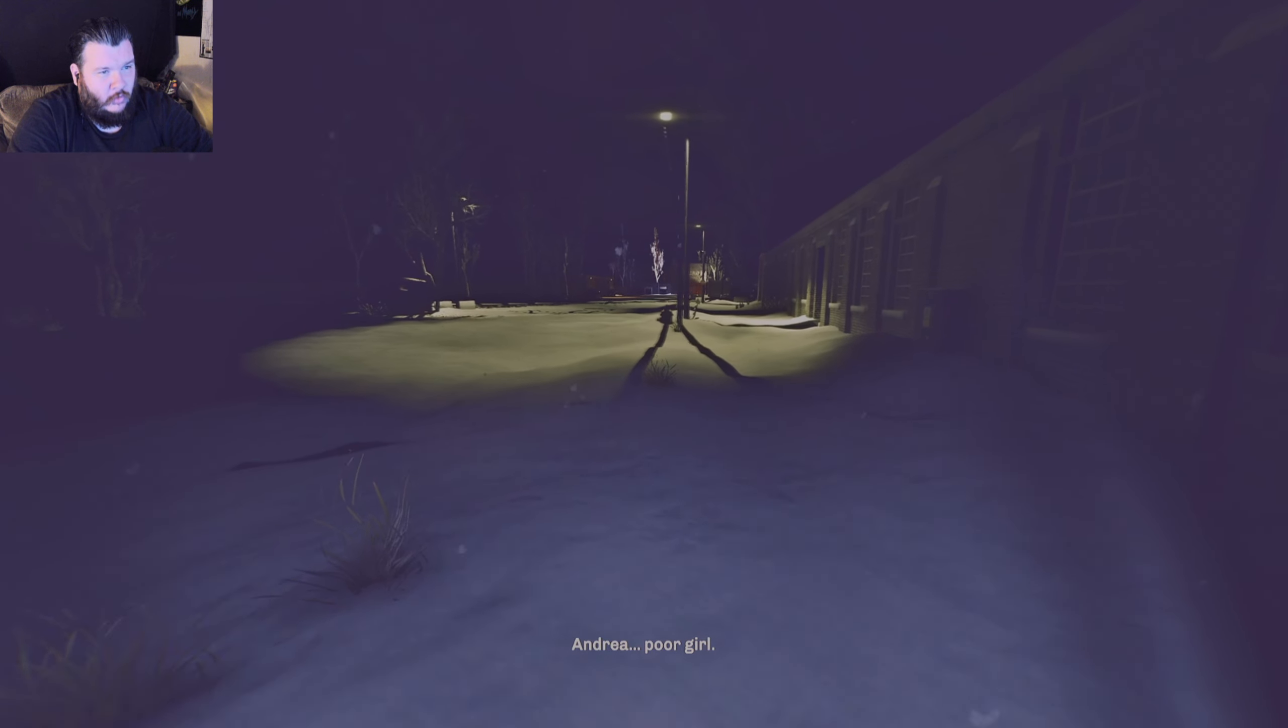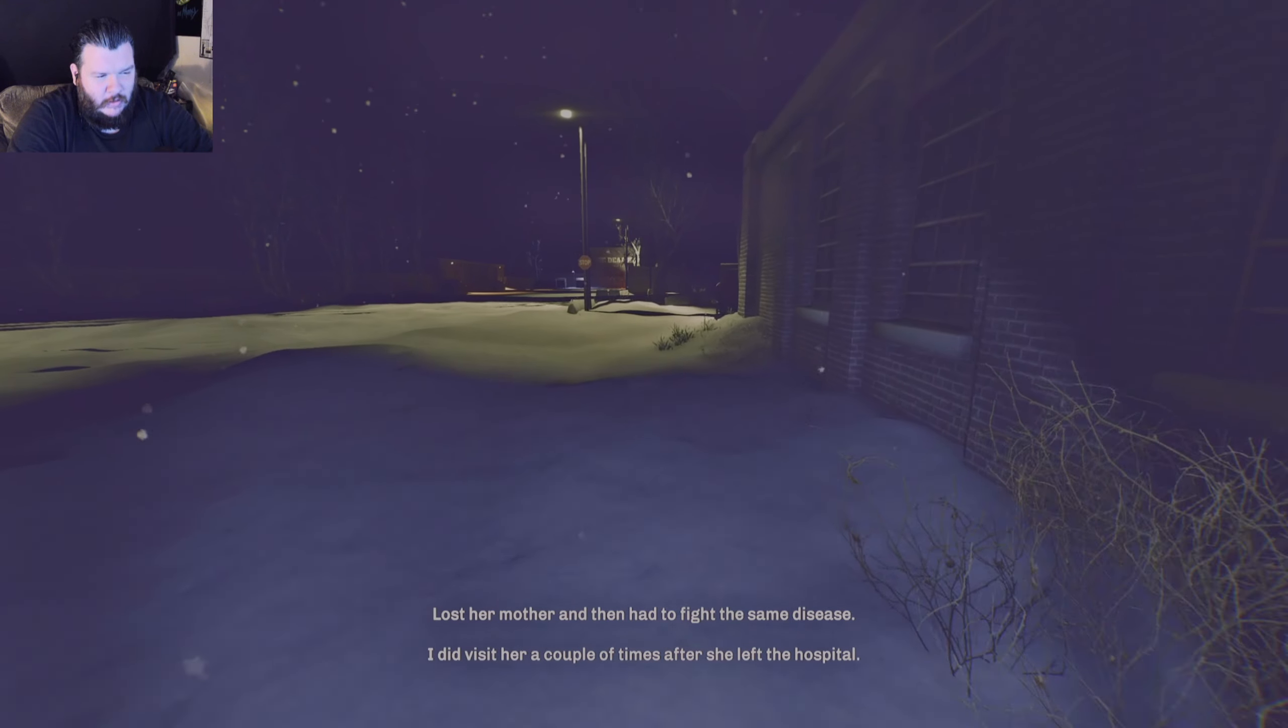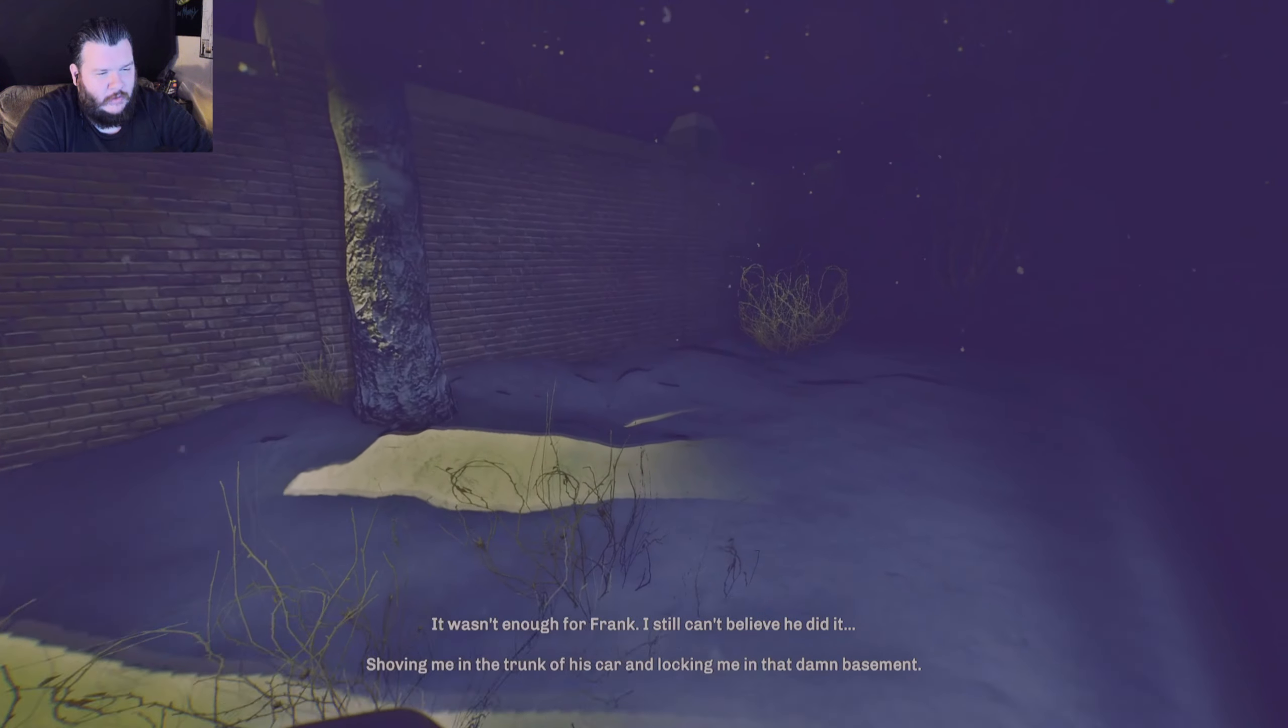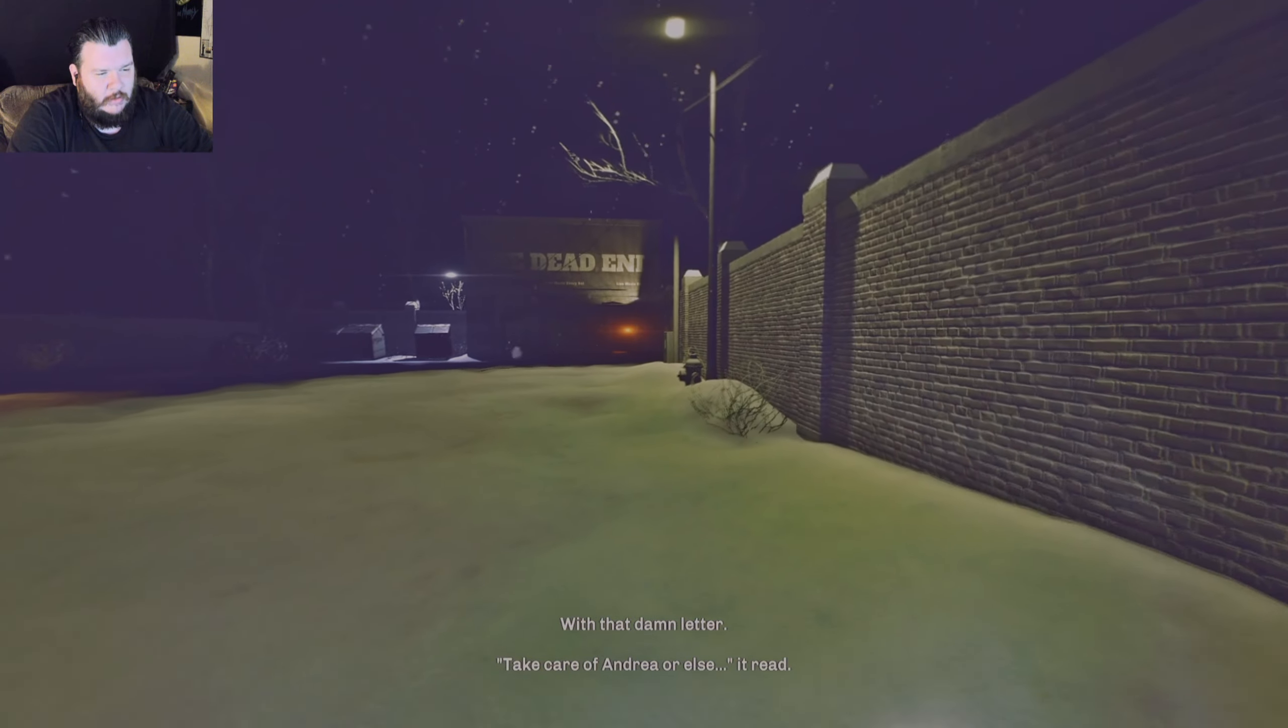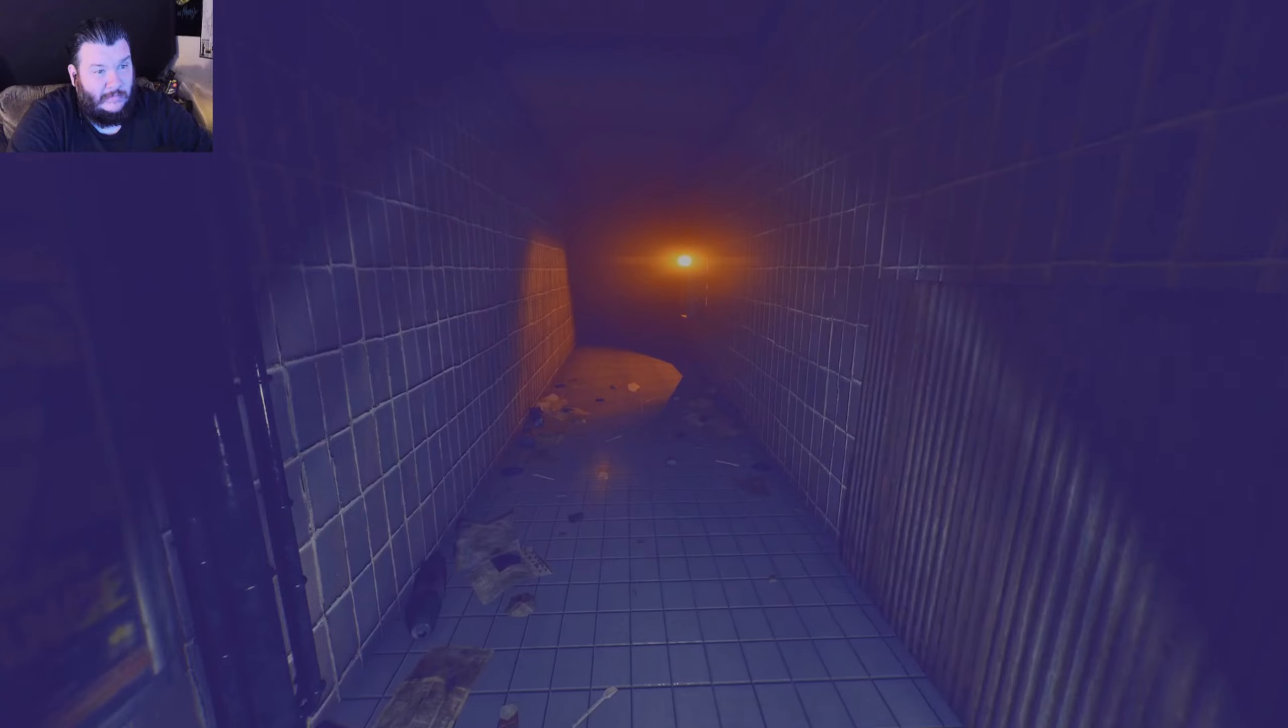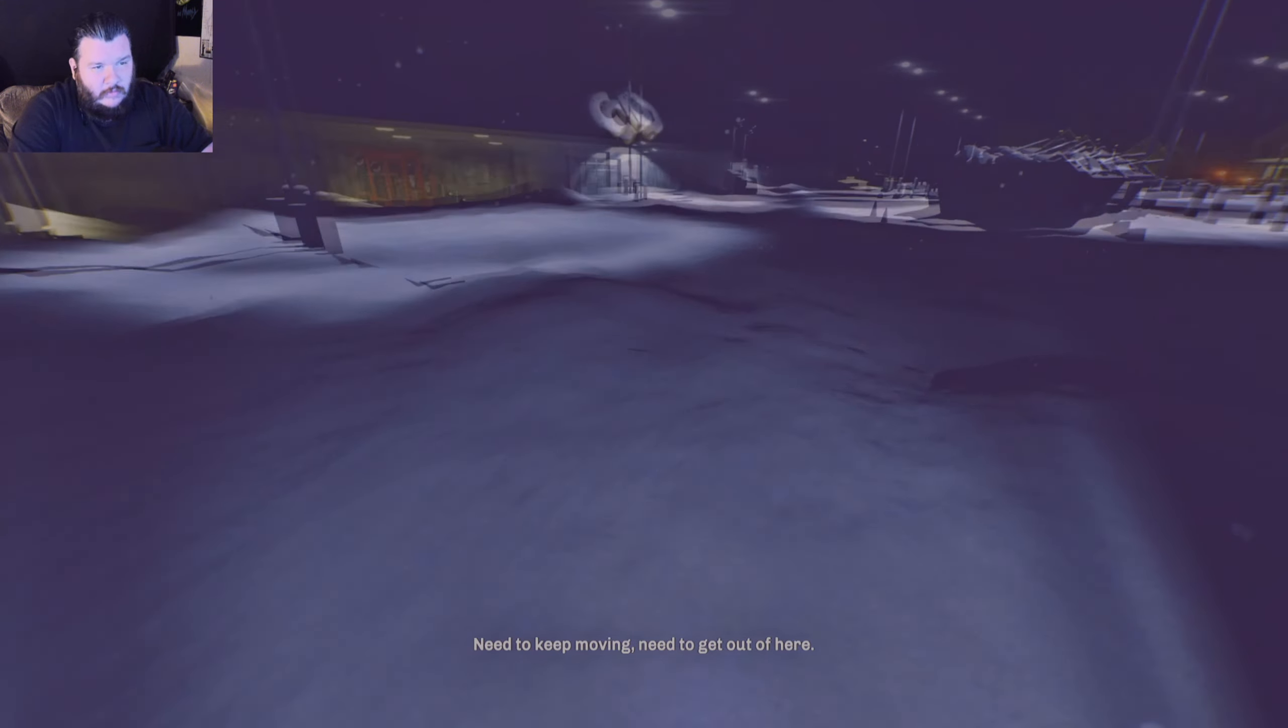Andrea. Poor girl. Lost her mother, and then had to fight the same disease. I did visit her a couple times after she left the hospital. It wasn't enough for Frank. I still can't believe he did it. Shoving me in the trunk of his car. Locking me in that damn basement. With that damn letter, take care of Andrea. Okay. Didn't get any told thing. The dead end.